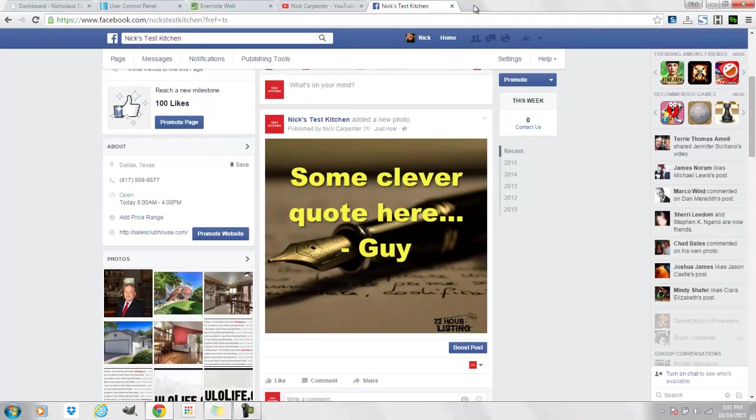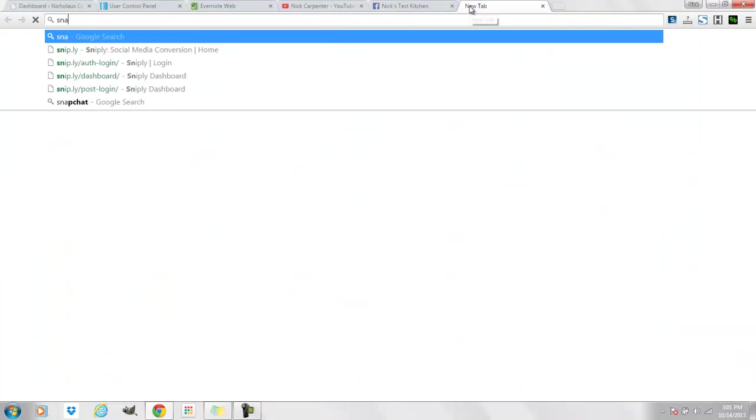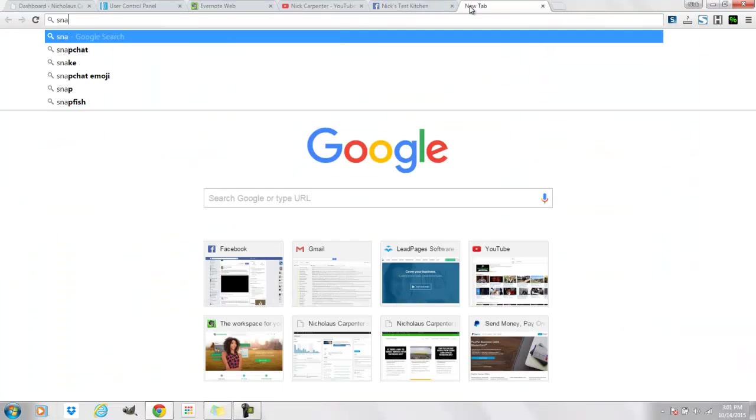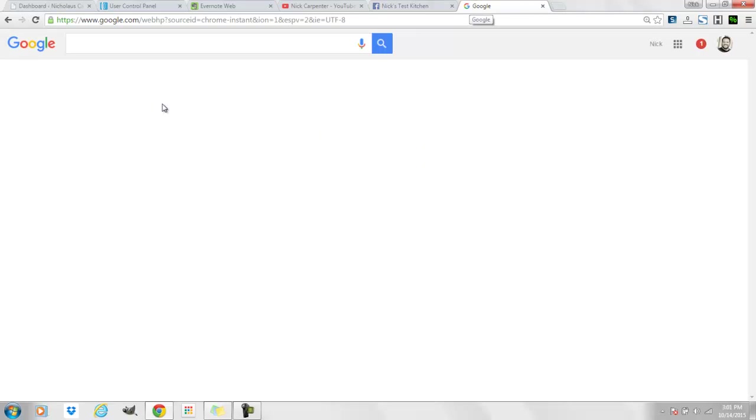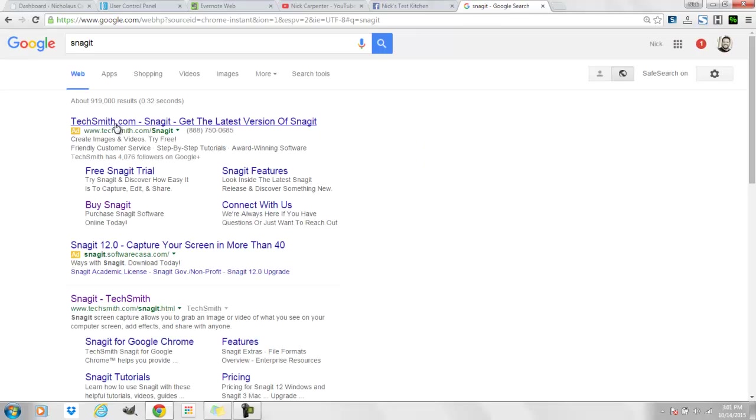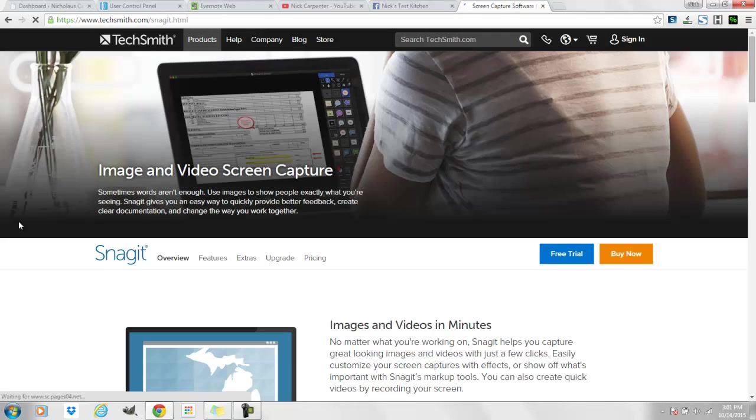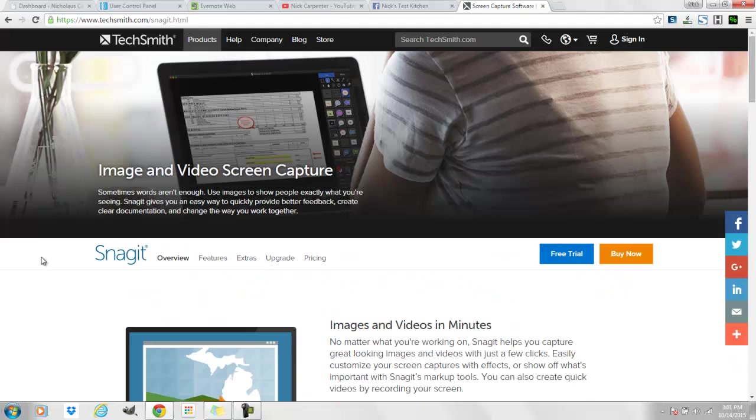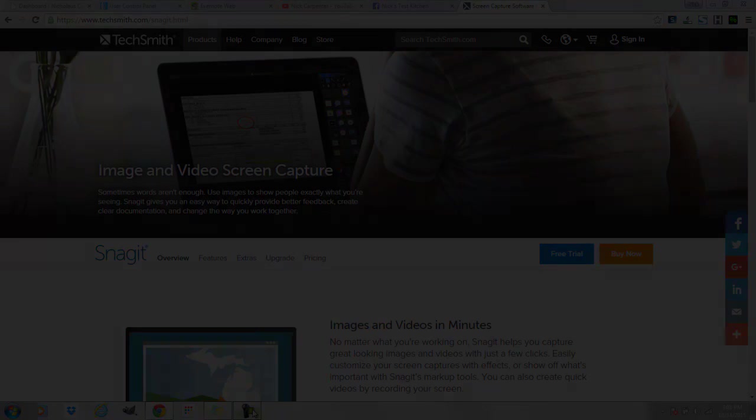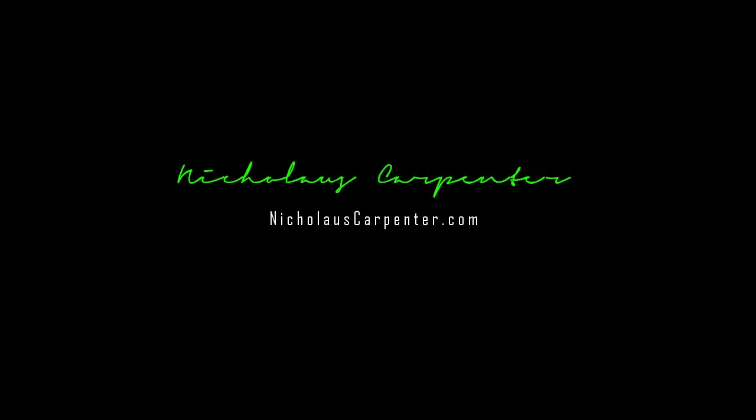So I use Snagit. I guess you can probably come over here and search up like Snagit. And that's it right there, that's what I'm using. So let's move on.